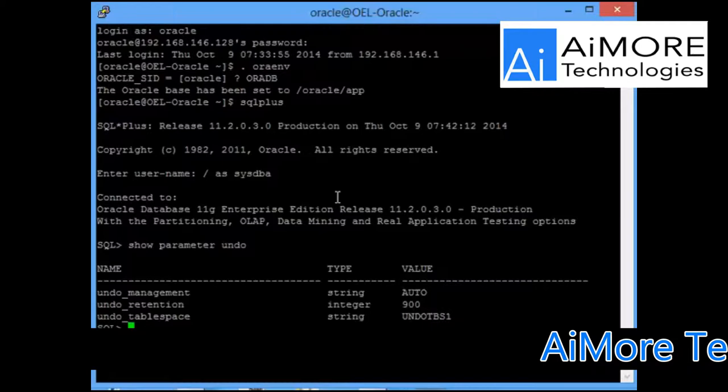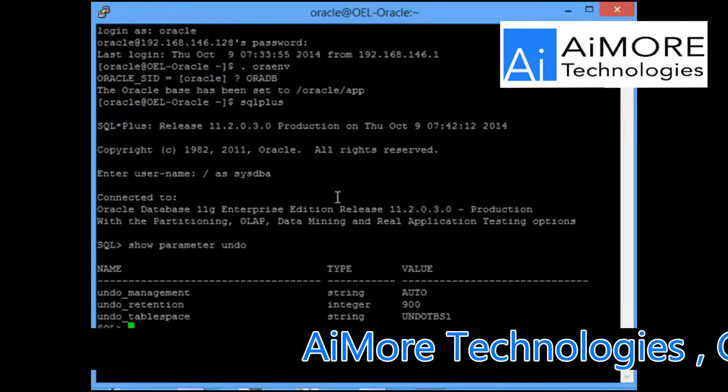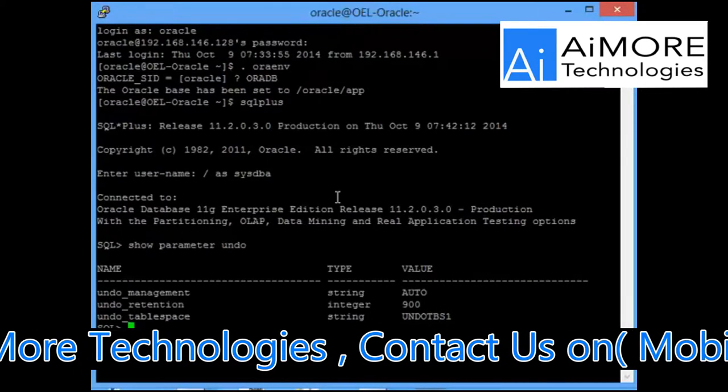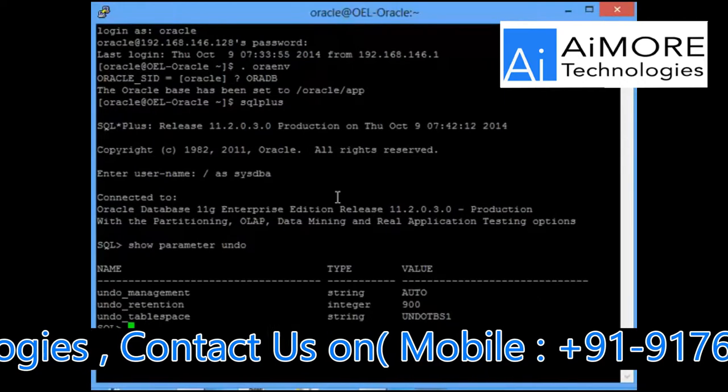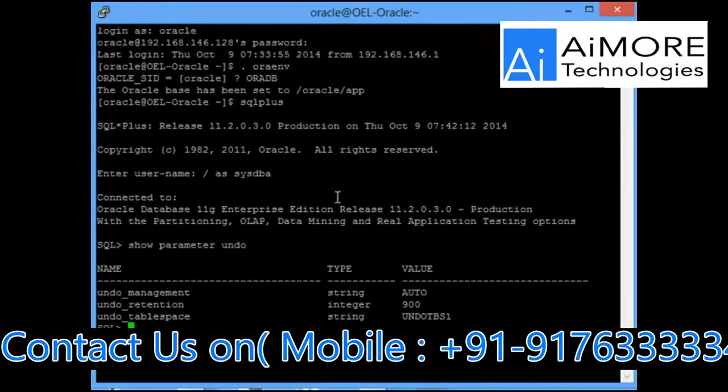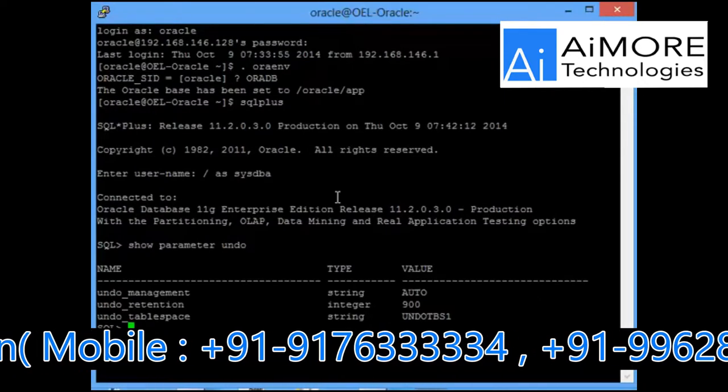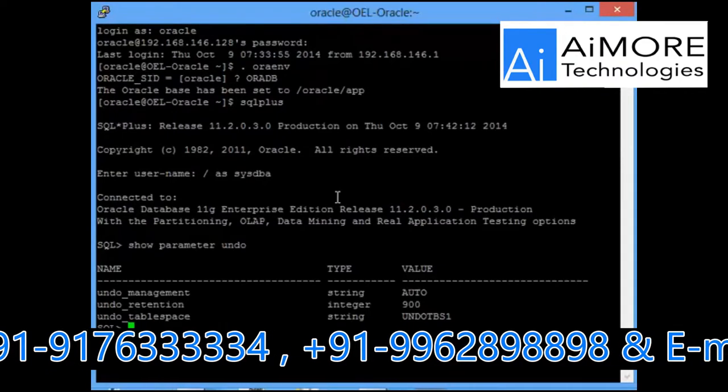Segments will be retained in the undo segments until it is required by some other transaction and your undo segment is filled. Only then your undo segments will be wiped off.